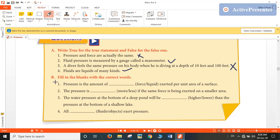Now let us move on to fill in the blanks with the correct words. First: pressure is the amount of force exerted per unit area of surface — so it is force per unit area. Second: pressure is more if the same force is being exerted on a smaller area. For a given force, if we decrease the area, pressure would increase because pressure and area are inversely proportional to each other.